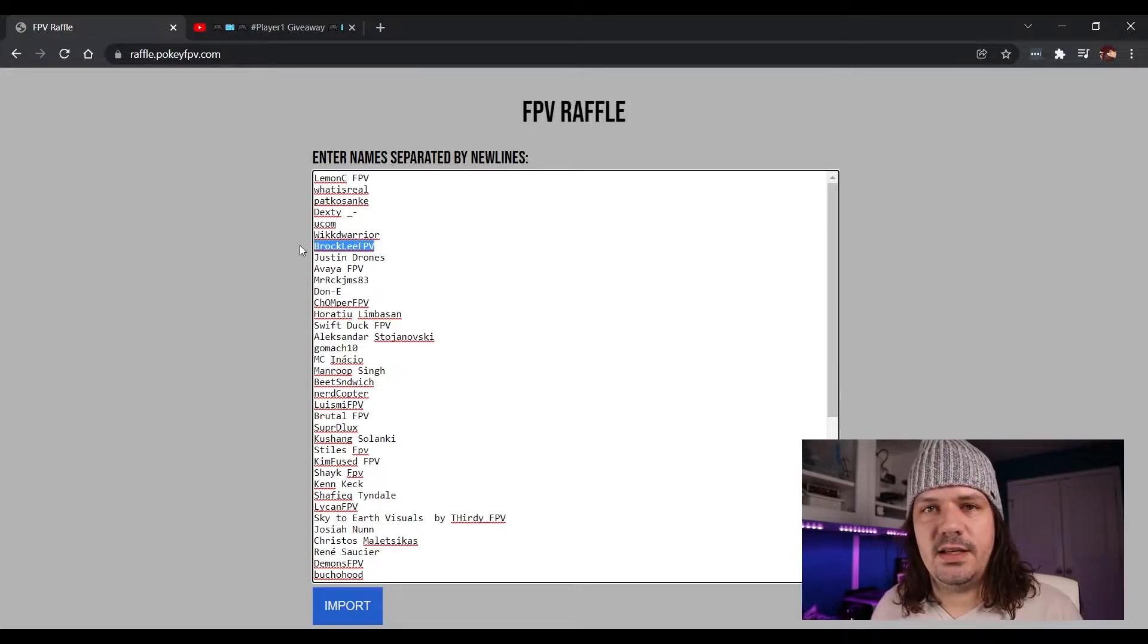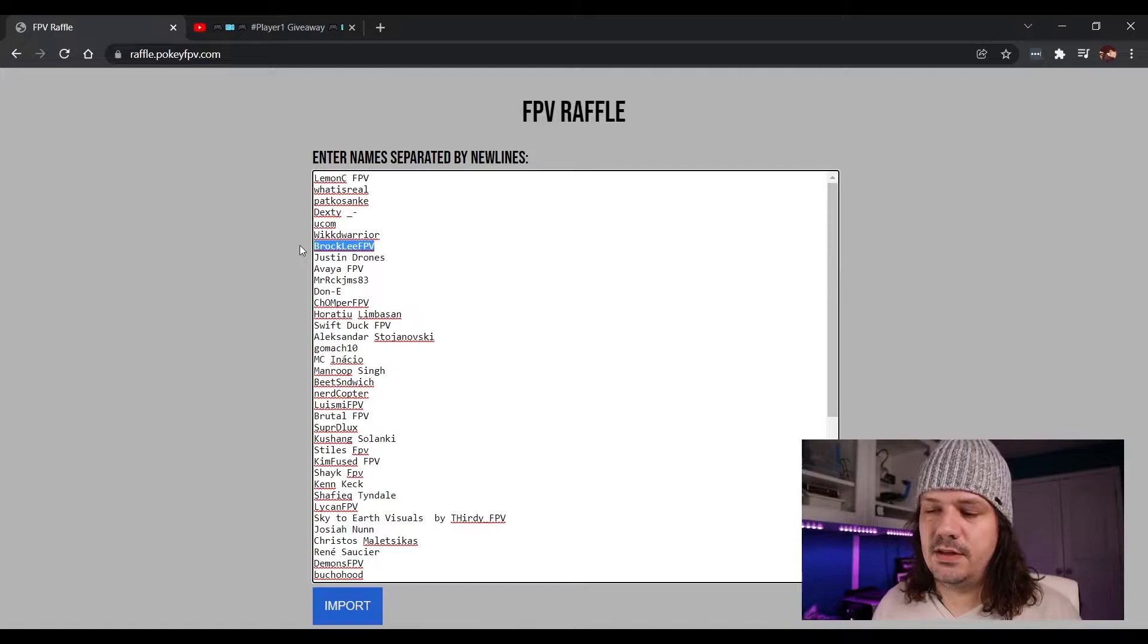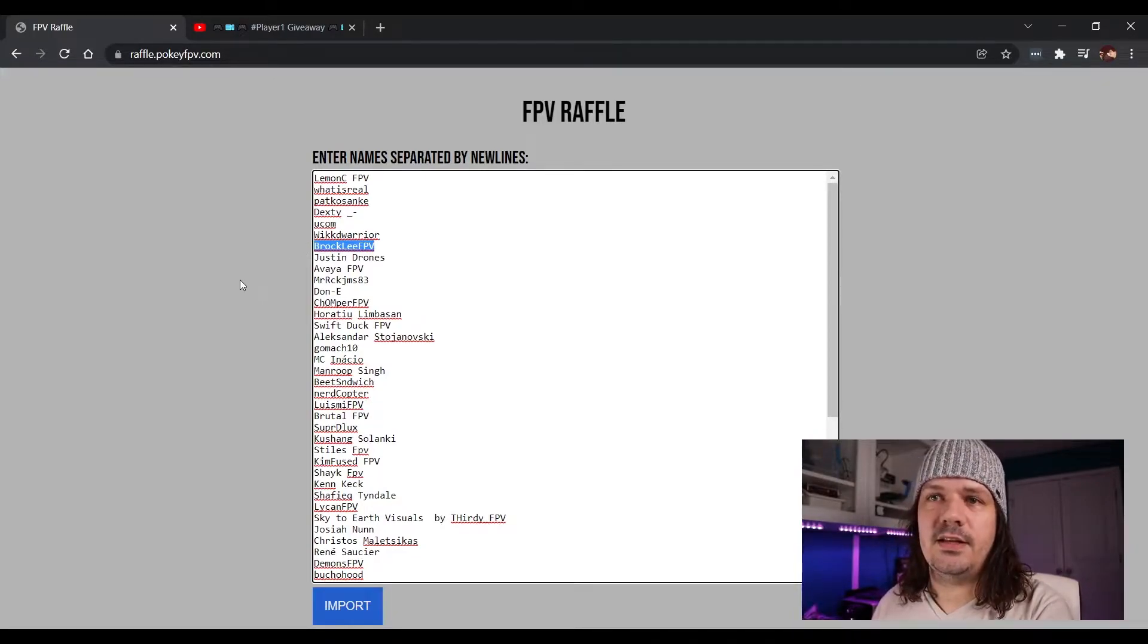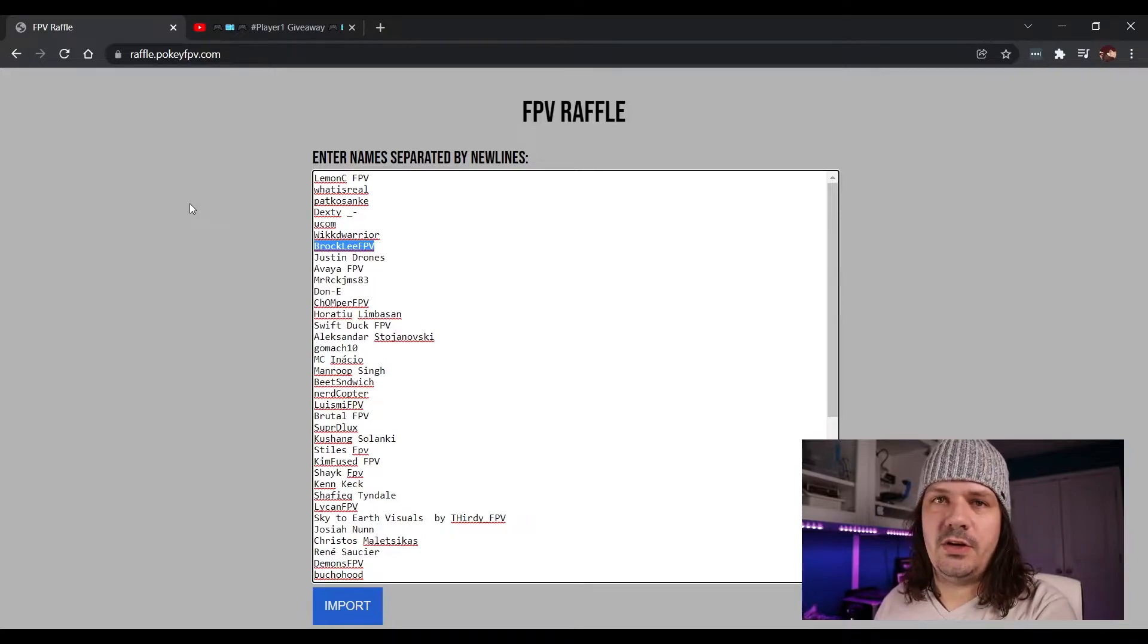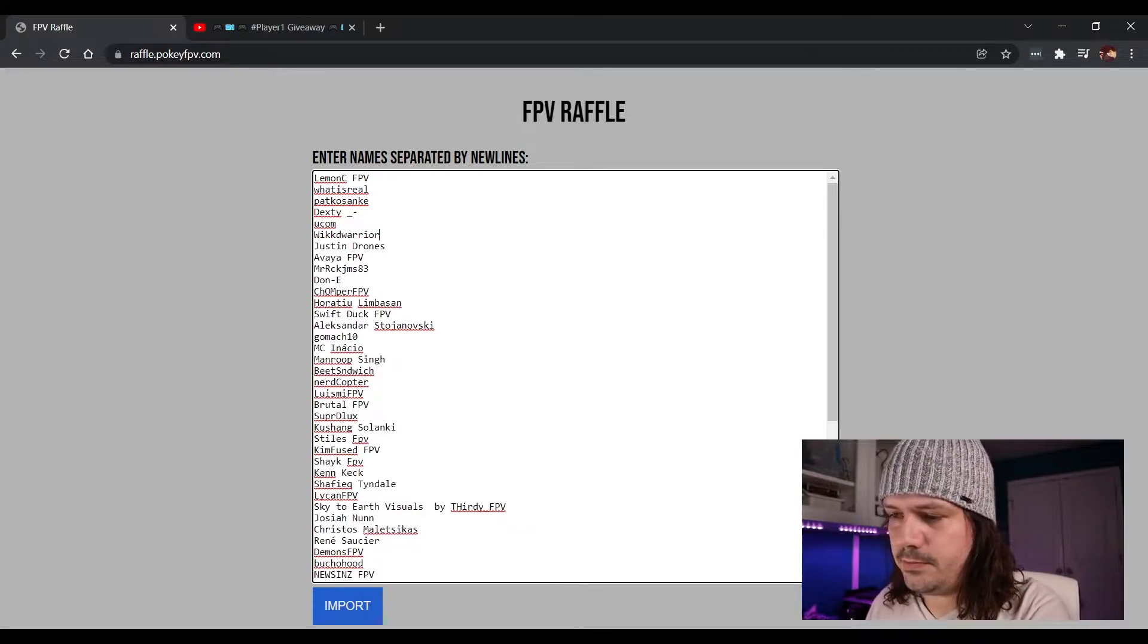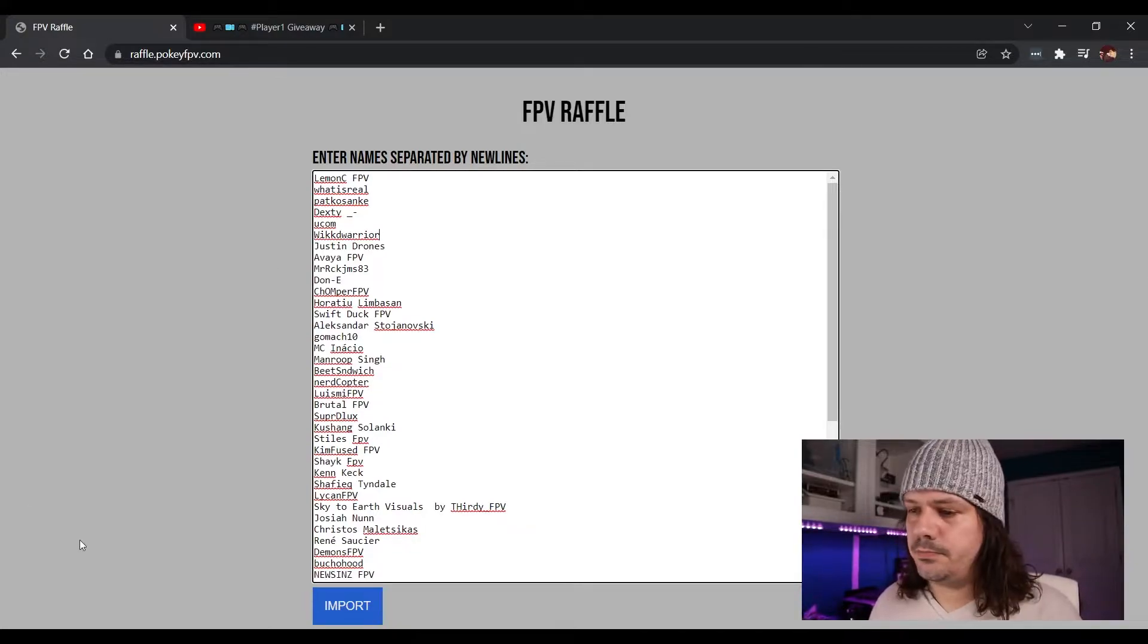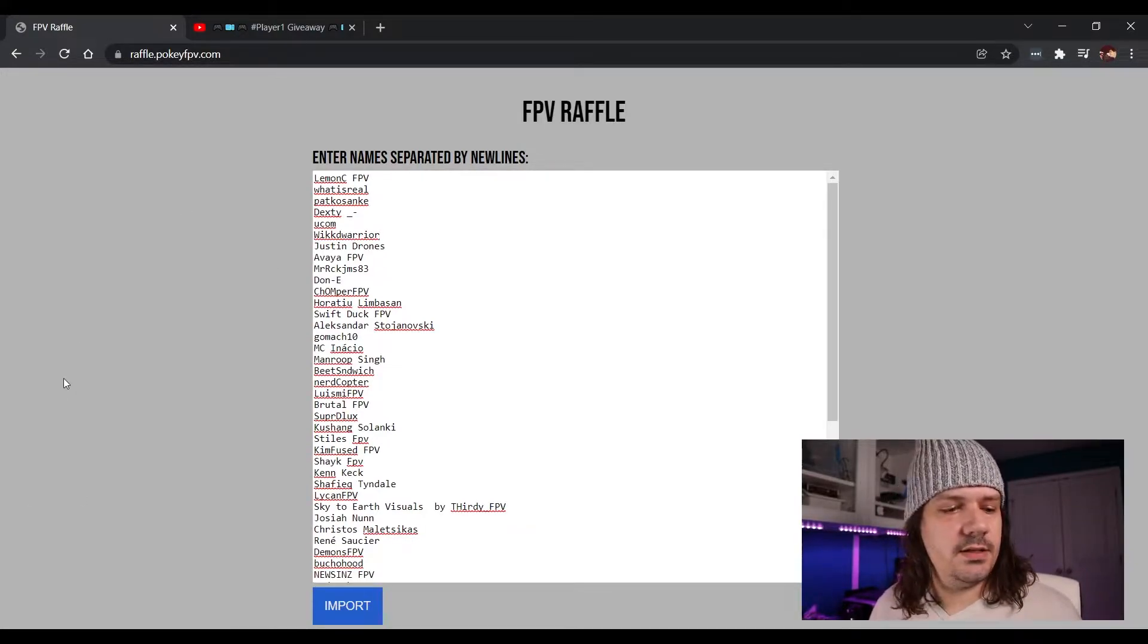Brock, I see that you entered to win your own frame. I'm sorry, I'm gonna have to remove you from the list. I don't think it's fair that you could win your own frame. We can chat about that, but there you go. Cool, let's get to it.